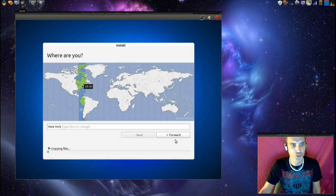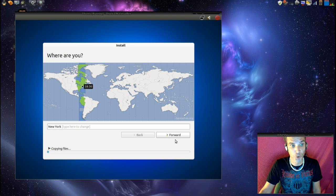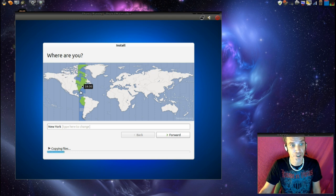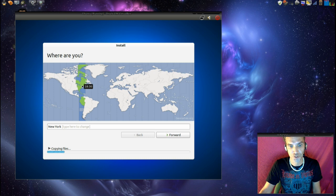Next we'll select our time zone. I'm in Florida, so the correct time zone here has been selected for me, so we'll go ahead and choose that.